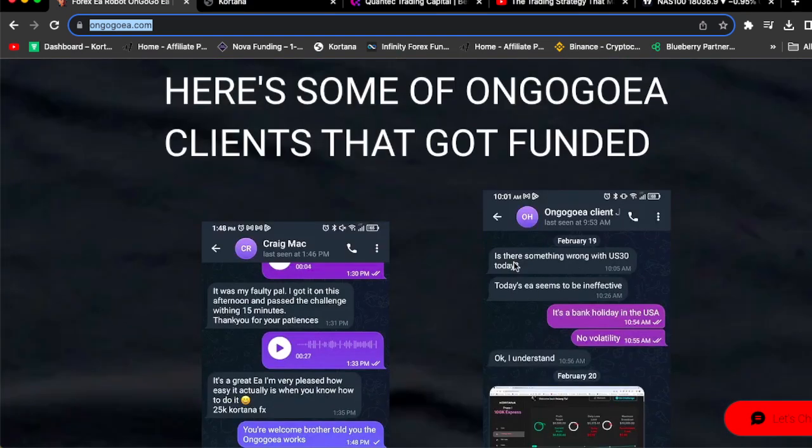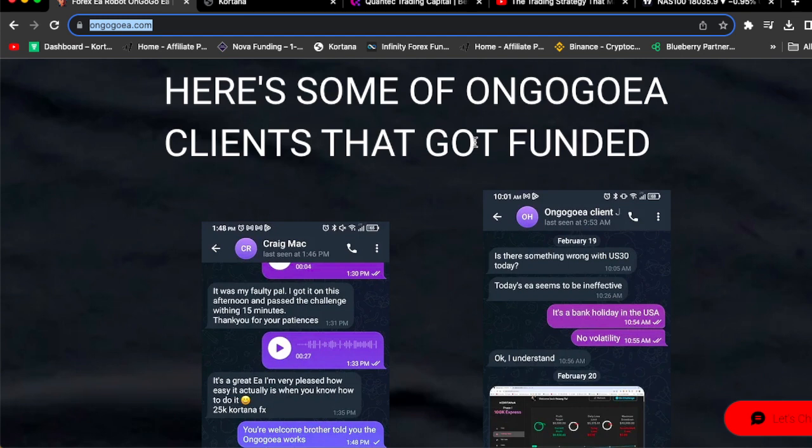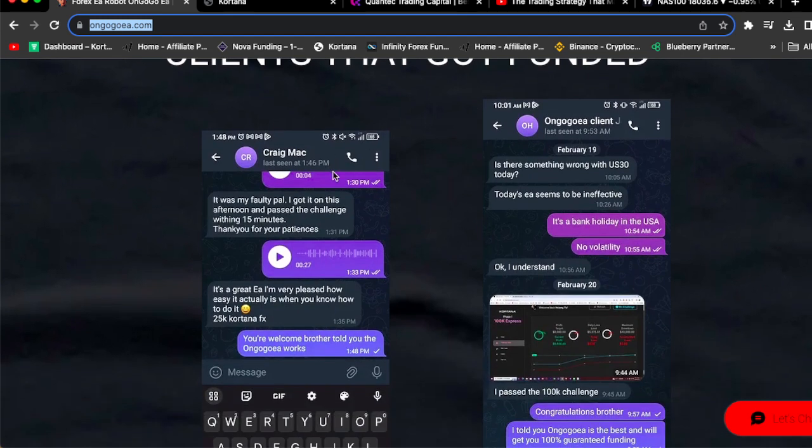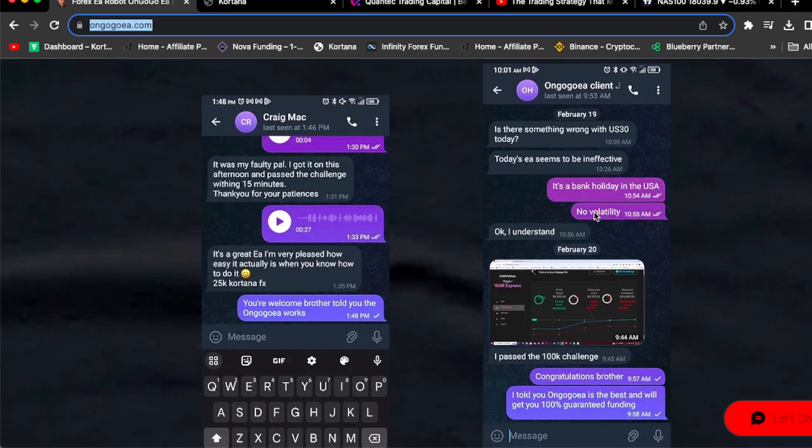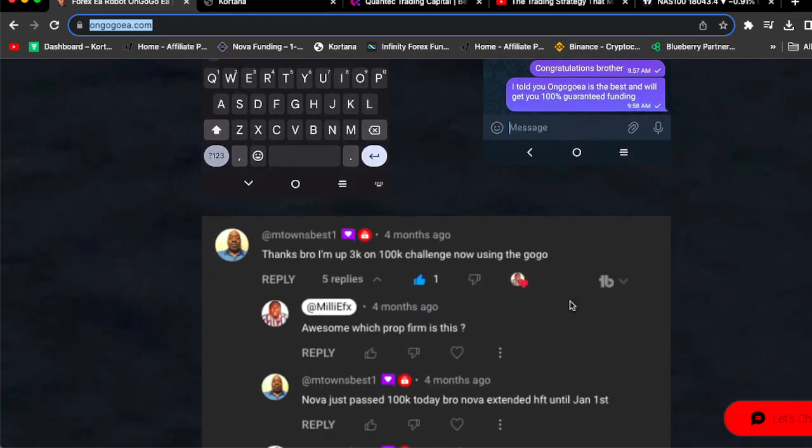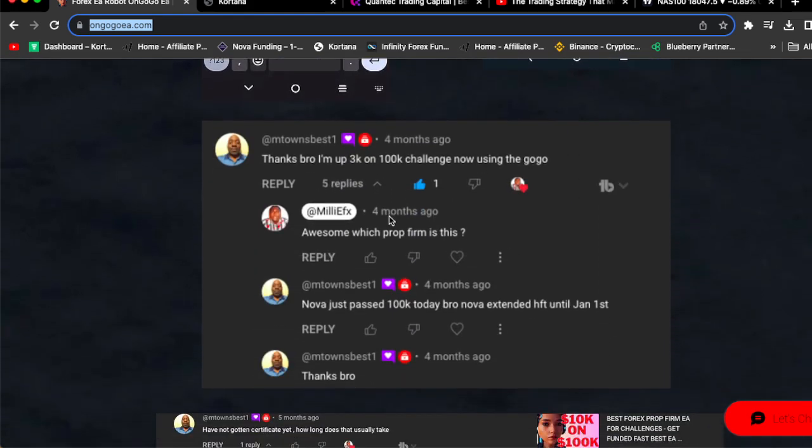At the end of the day, numbers do not lie. Check it out, guys. Here are some of OnGoGo clients that got funded. Craig Mark actually got funded with a $25k Cortana FX prop firm challenge using the OnGoGo EA. My other client also got funded from Cortana FX. I passed a 100k challenge using the OnGoGo EA.